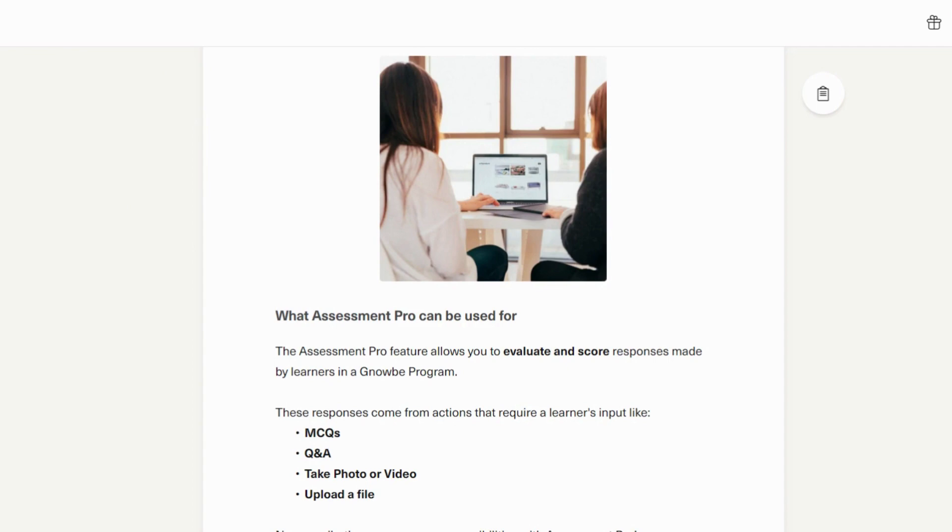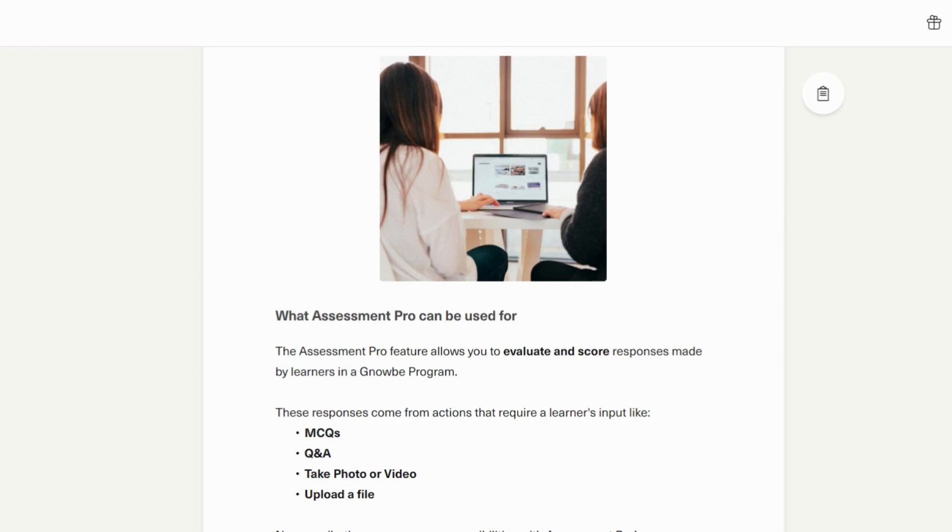Assessment Pro allows a curator to design programs that can be reviewed and assessed by another individual. This individual could be the learner's manager, supervisor, teacher, or an external authority on the subject on which the candidate is being trained on. For any assessments that use open-ended questions, or assessments that require anything other than a multiple-choice question, it is recommended to use Assessment Pro.